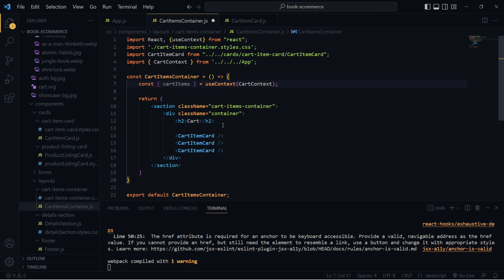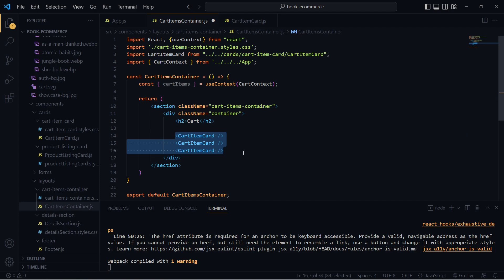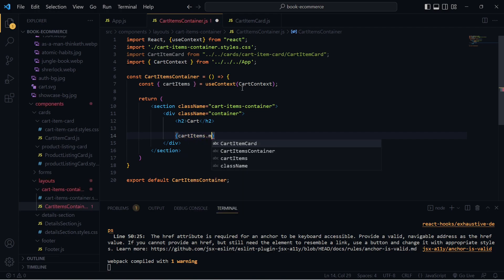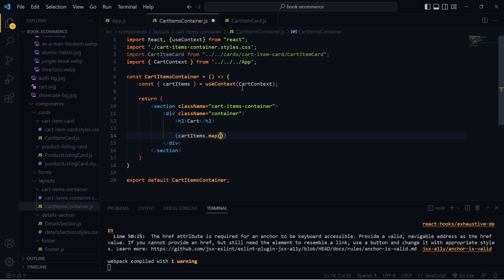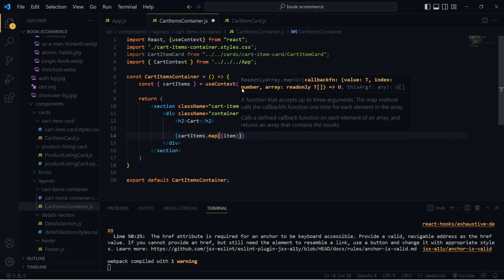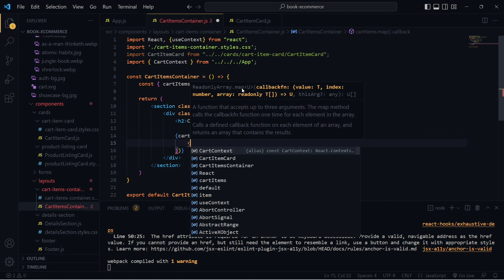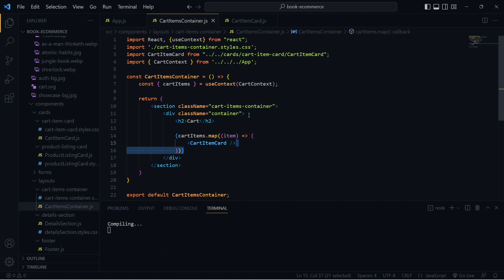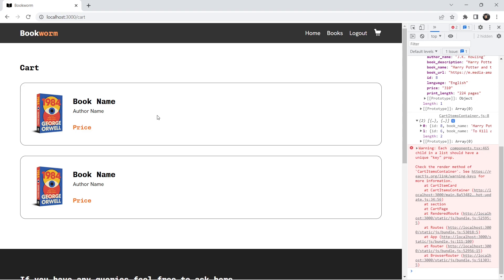Now let's loop through the cartItems array to render our UI. I'll remove the static CartItemCard instances and use cartItems.map: {cartItems.map((item) => ( <CartItemCard key={item.id} bookData={item} /> ))}. Each item needs a unique key prop, so I'm using item.id. The bookData prop passes the single book object to the card component.